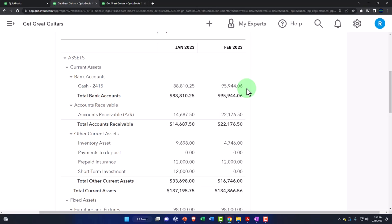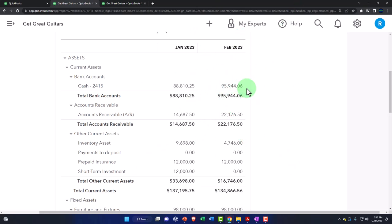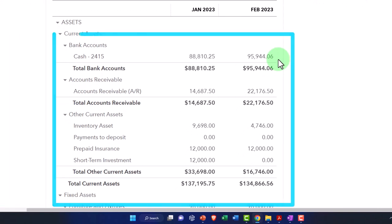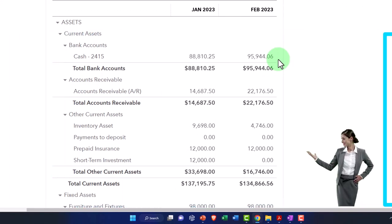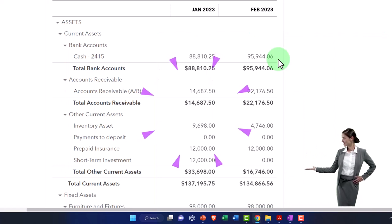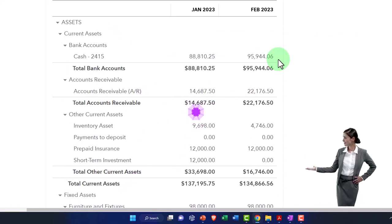Now, the two major myths about bank reconciliation: first, we get confused between doing the process of making a bank reconciliation and the actual bank reconciliation report itself.